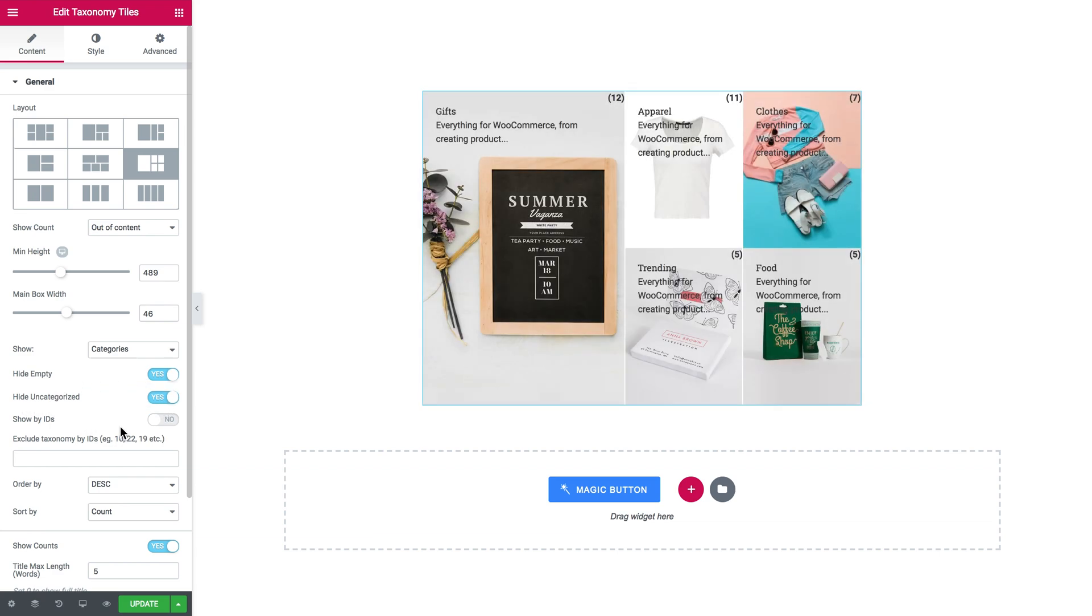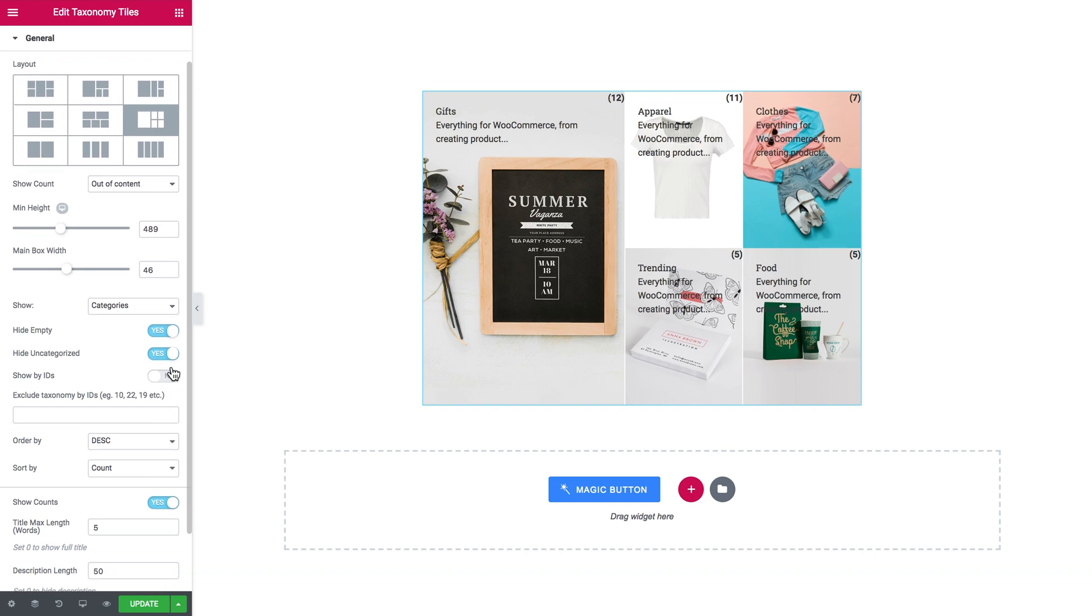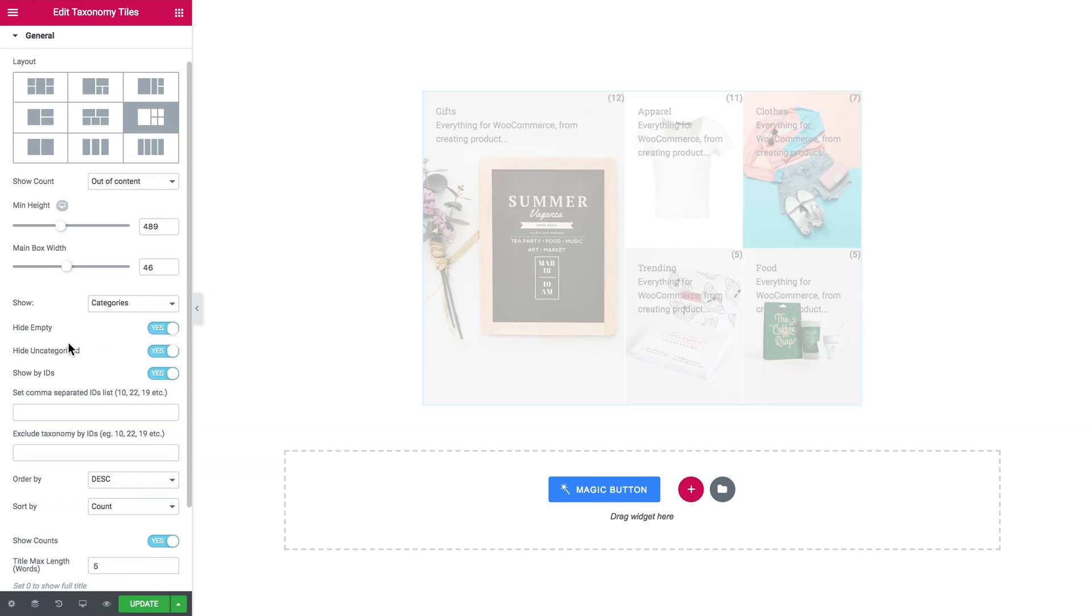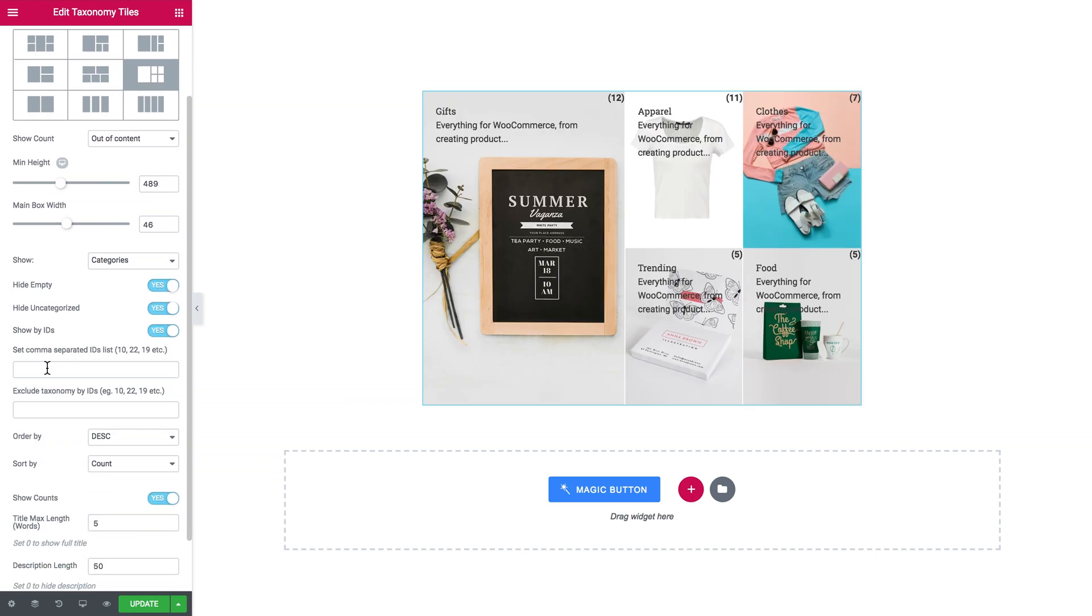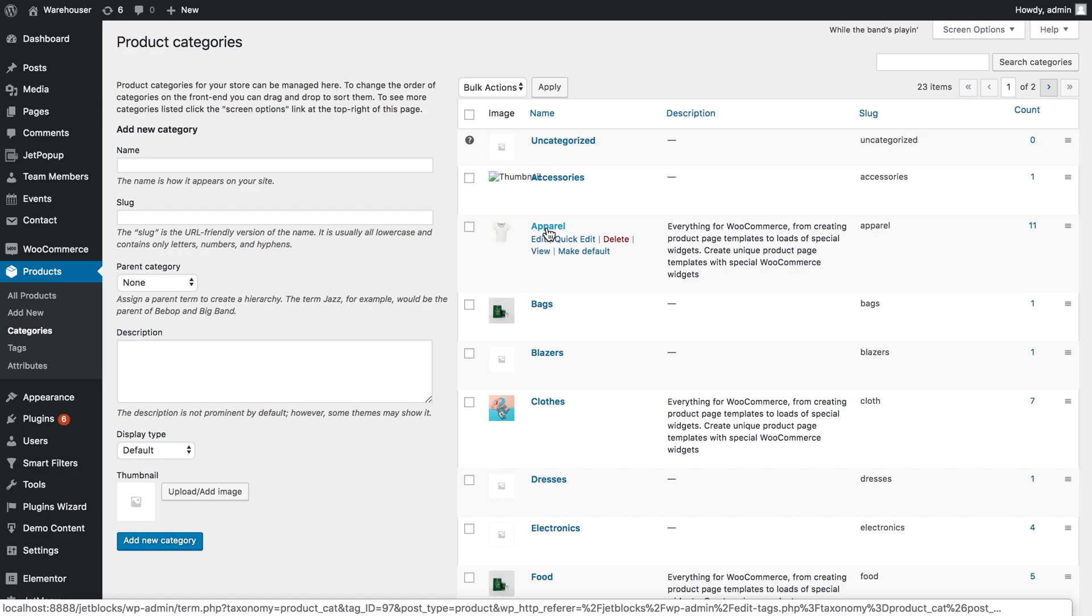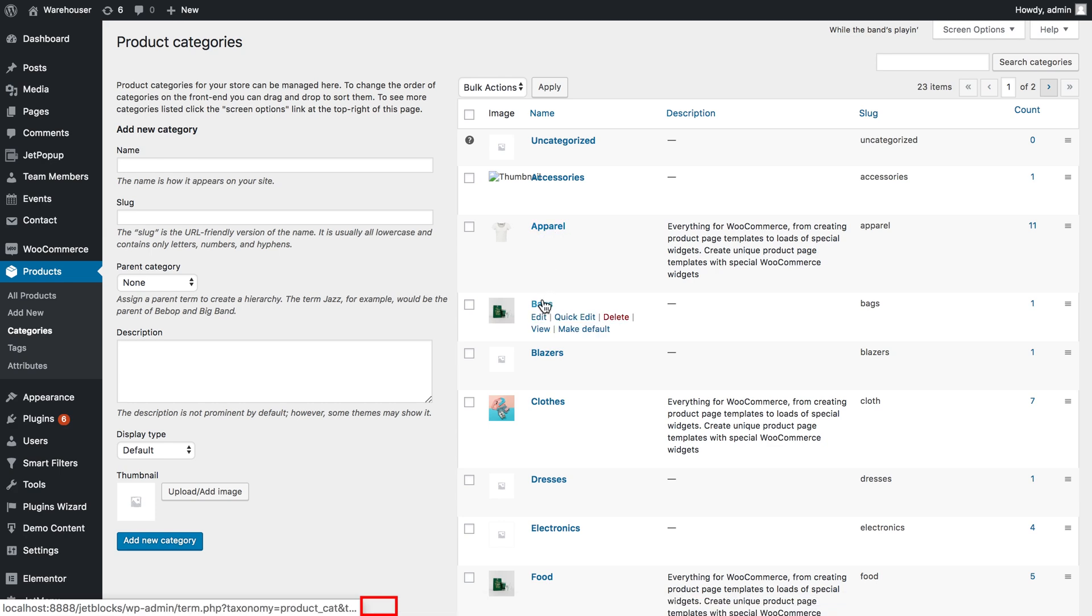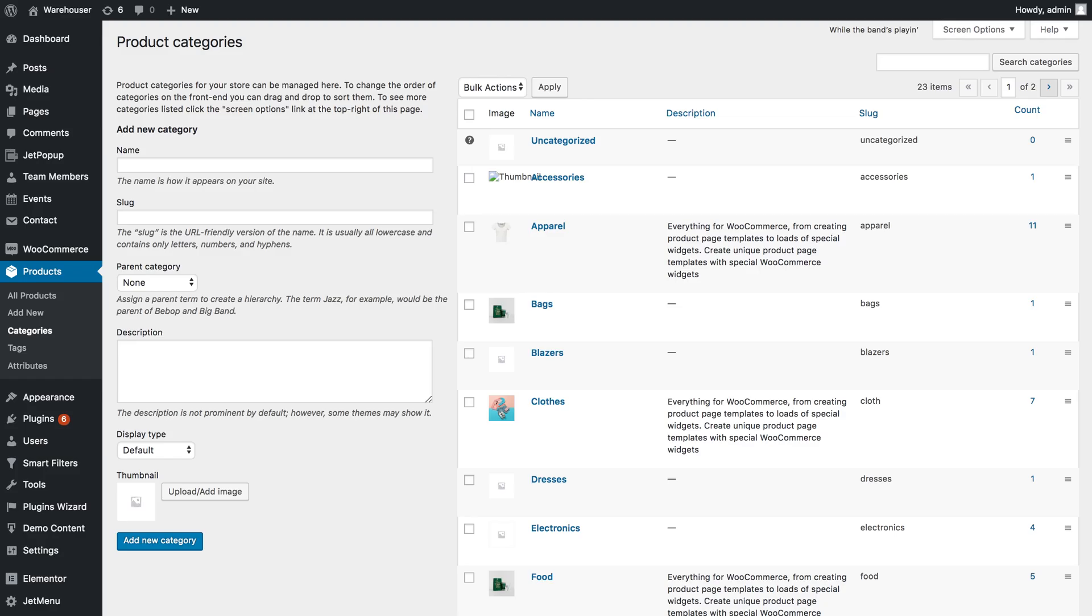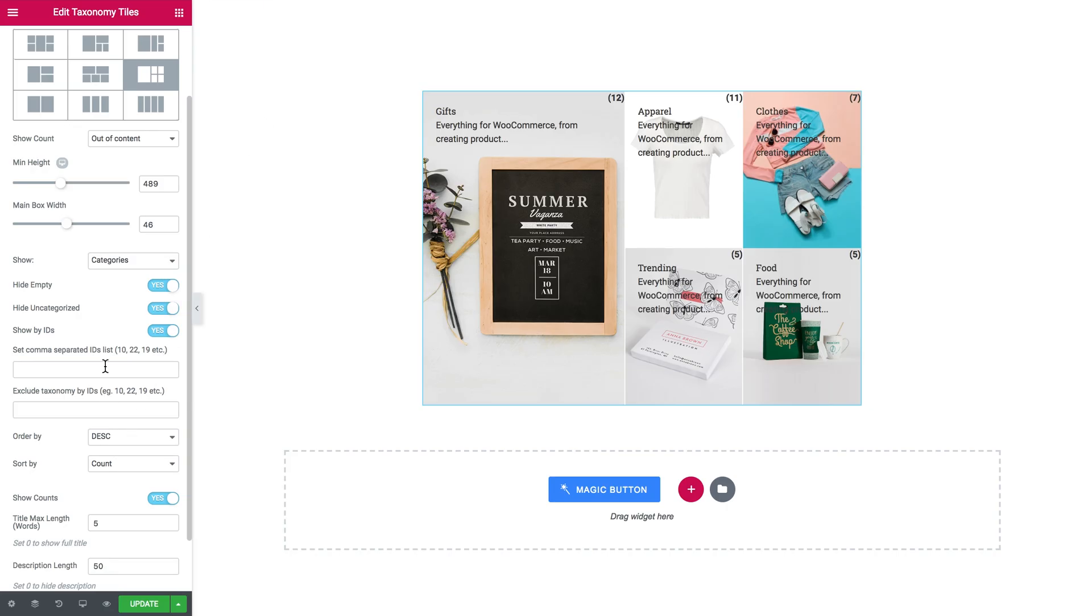If you enable this option show by IDs, here you can type in the particular IDs of the particular categories. To learn what the ID of a particular category or tag is, you simply go to your category or tags inventory, you hover over a name of the category or tag and there in the line at the bottom of your screen, you're going to see the ID equals and the digits. Those digits are the ID of this category. Using these IDs, you can either include and also exclude particular taxonomy from these taxonomy tiles.